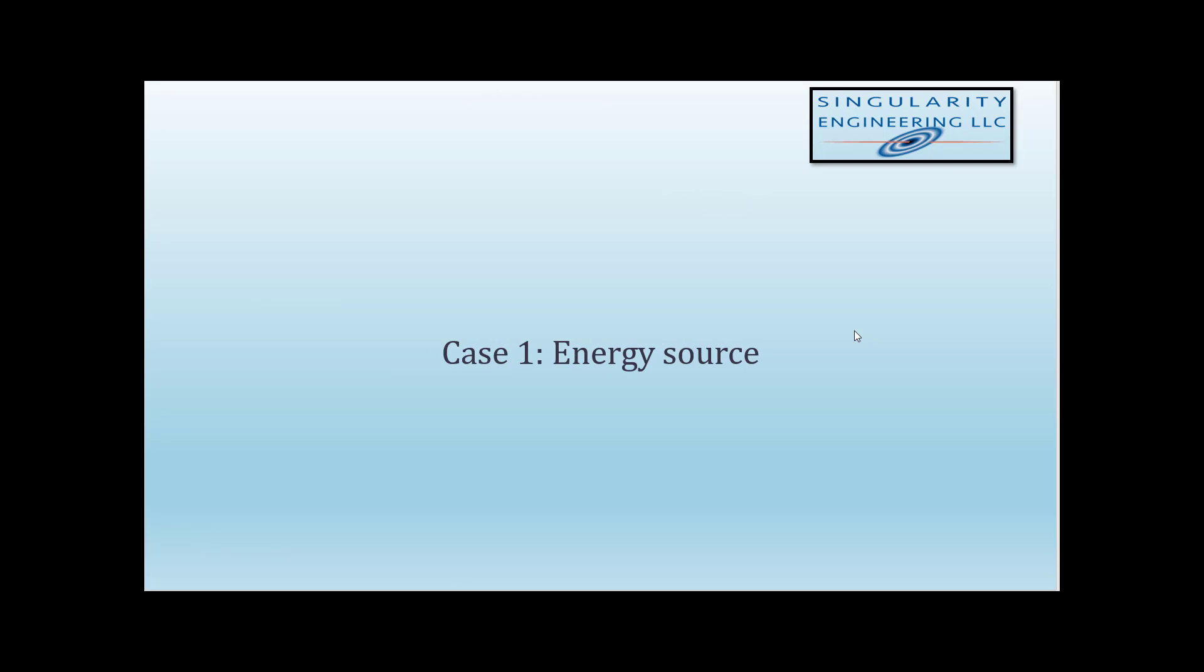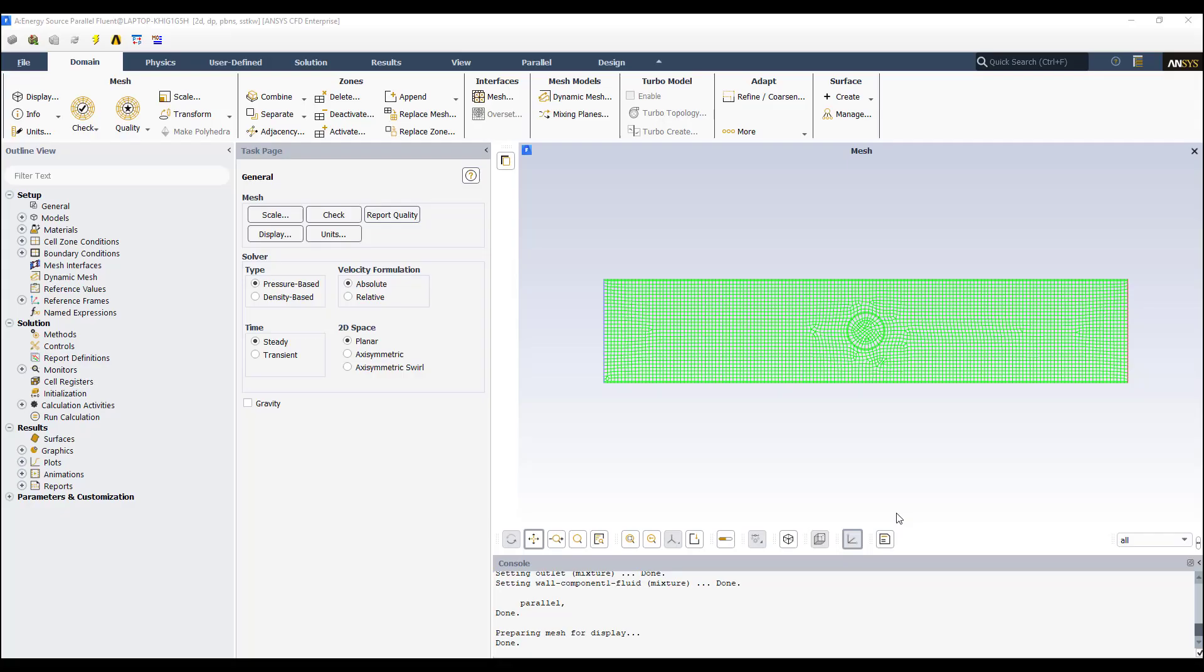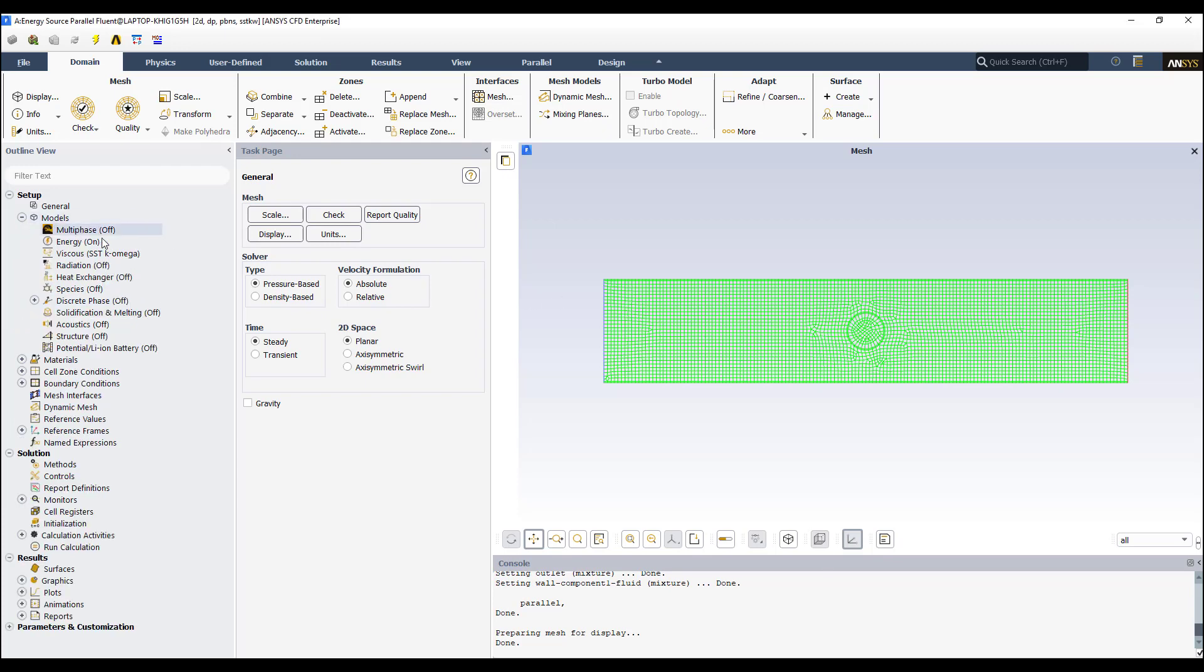Okay, let's see case 1 where the energy source is going to be prescribed. Well here I have the geometry. I already did the mesh. Then we are going to define the boundary conditions. I'm going to enable the energy equation. That's on.